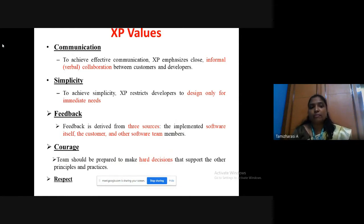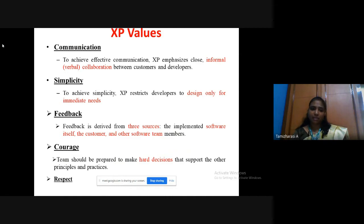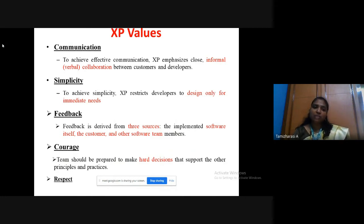In XP, feedback is collected from three sources: one is the implemented software itself, second is the customer, and third is from other software team members. The fourth value is courage — the team should be prepared to make hard decisions that support the other principles and practices. Finally, respect: since the emphasis is on rapid development, there should be proper coordination and mutual respect among all team members and customers involved.